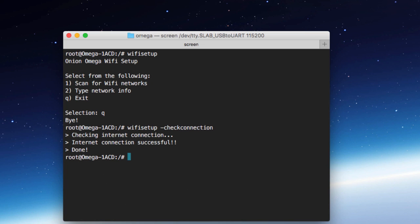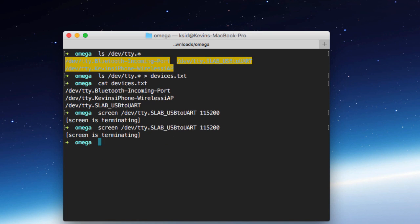Now if you're not familiar with screen, there's a special keyboard shortcut that helps you get out of this back to the command or terminal prompt on your local machine. And you're going to hold down the control key and press A followed by K. And I'll say really kill this window, say yes, and that brings you back out.